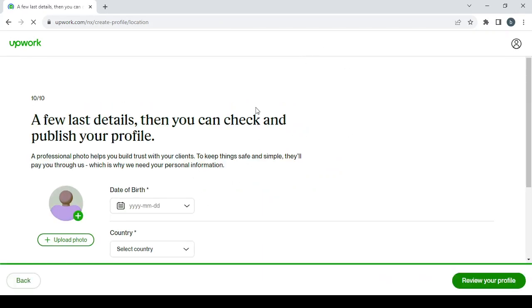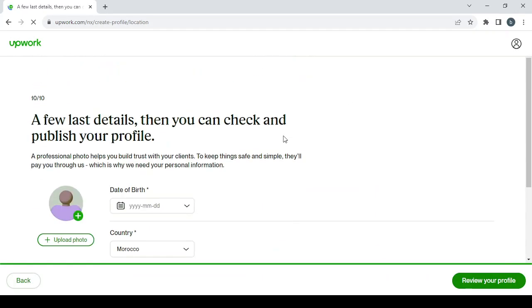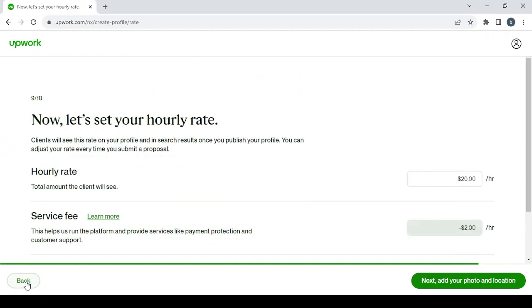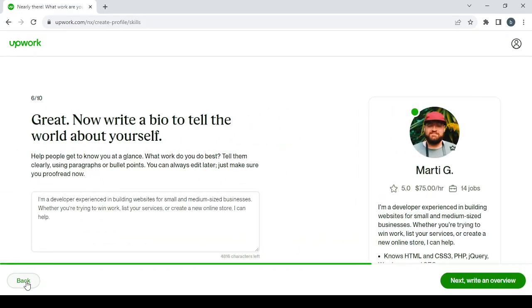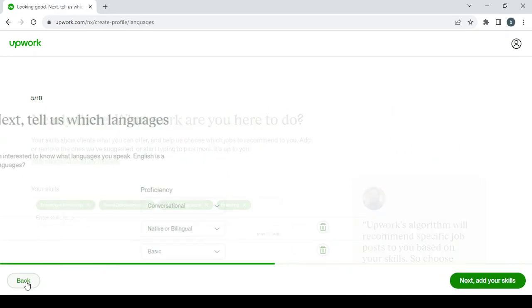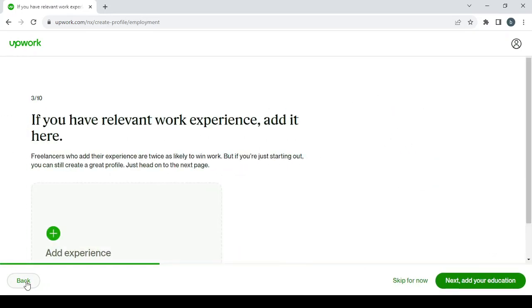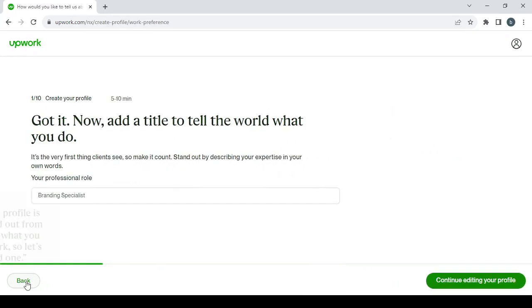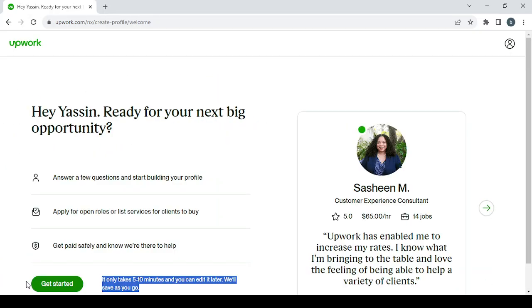Here you will proceed to setting up your profile. This is the last step of setting up the profile, so let's go back to start from the first steps. This is the first step, so let's get started.